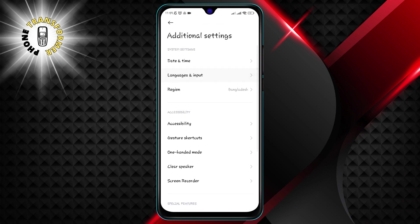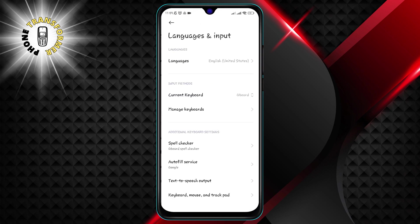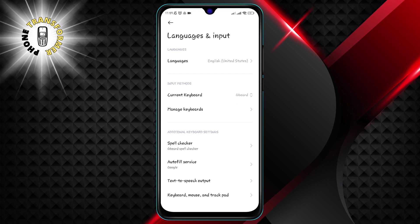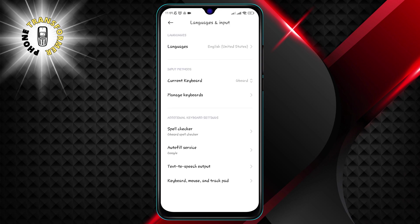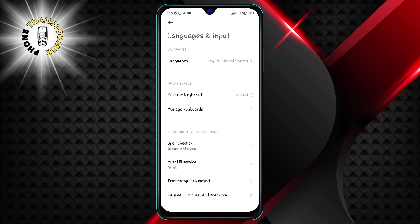Step 3. Tap on languages and input. This will show you the settings for your phone's language, keyboard, and other input methods.